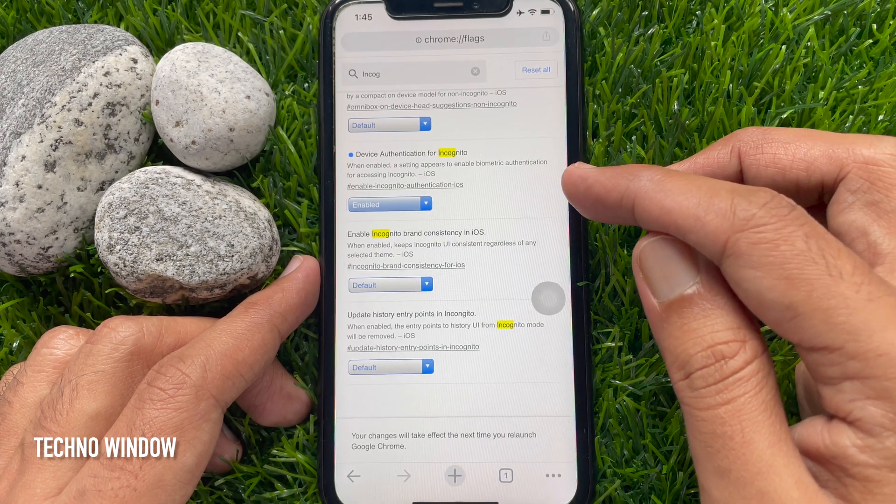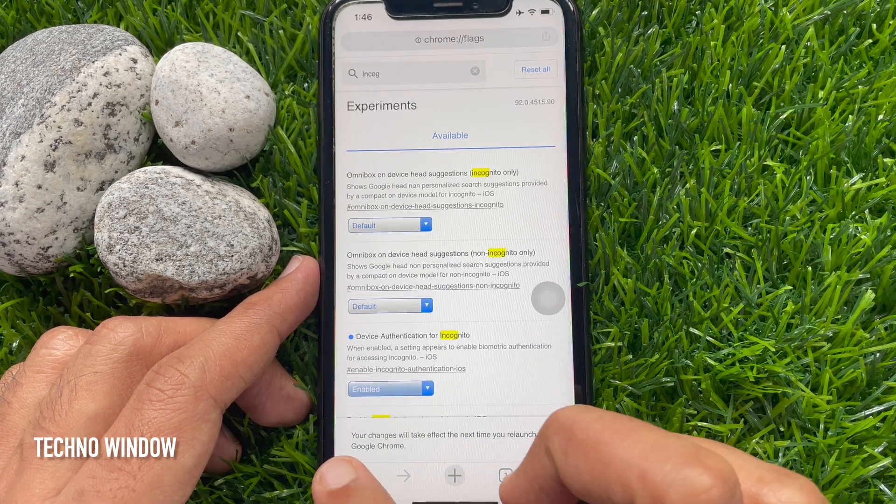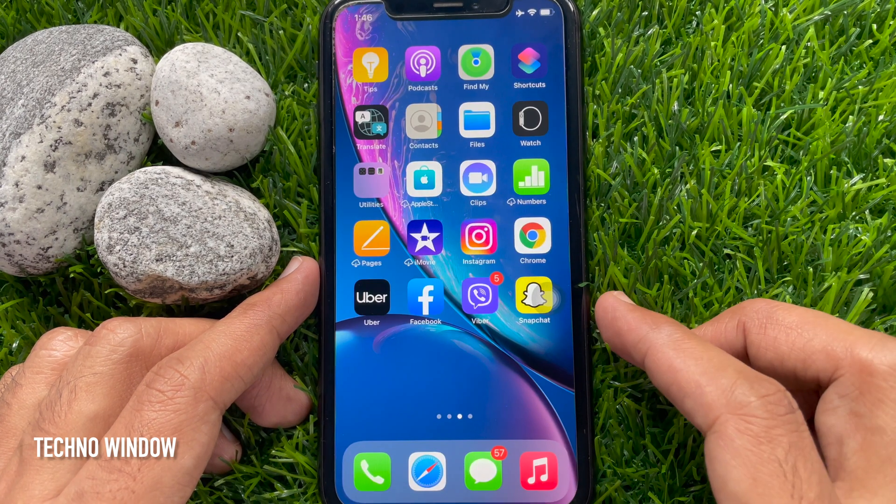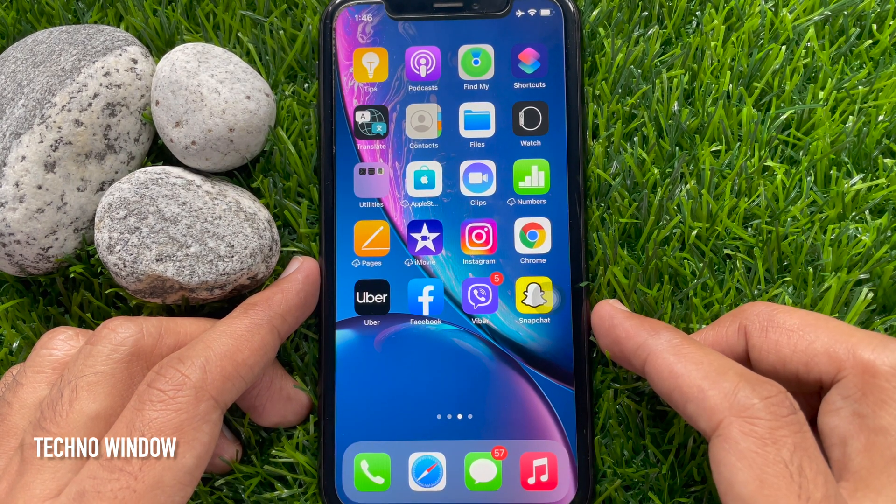Now close this Chrome browser and reopen it.